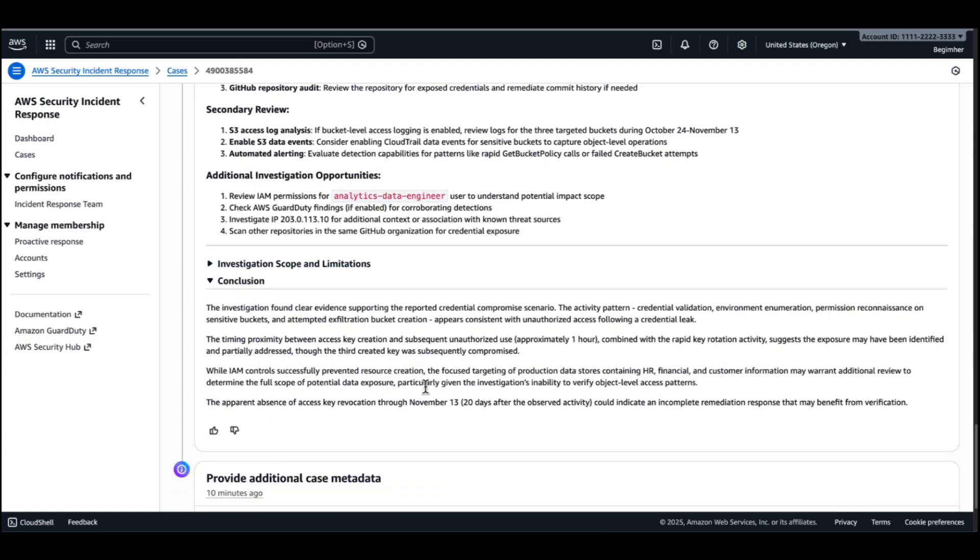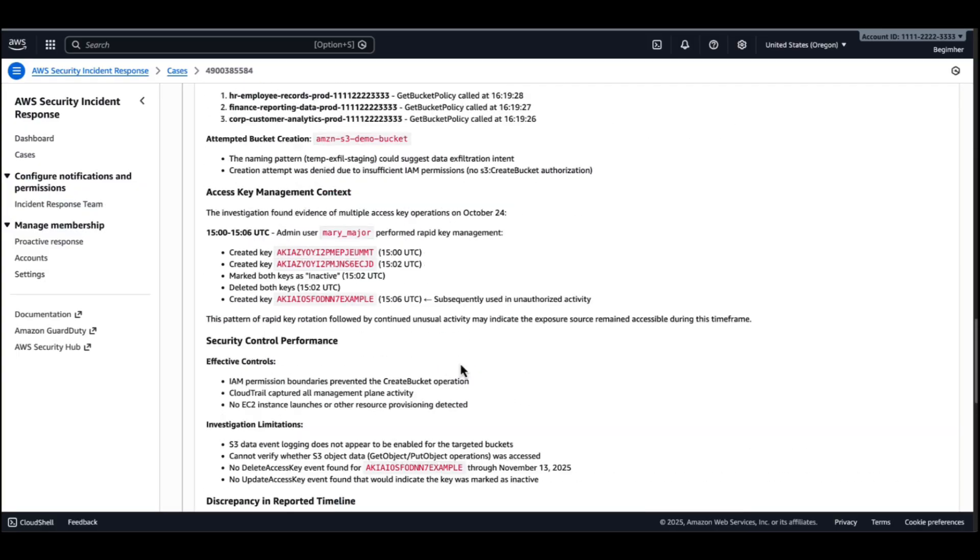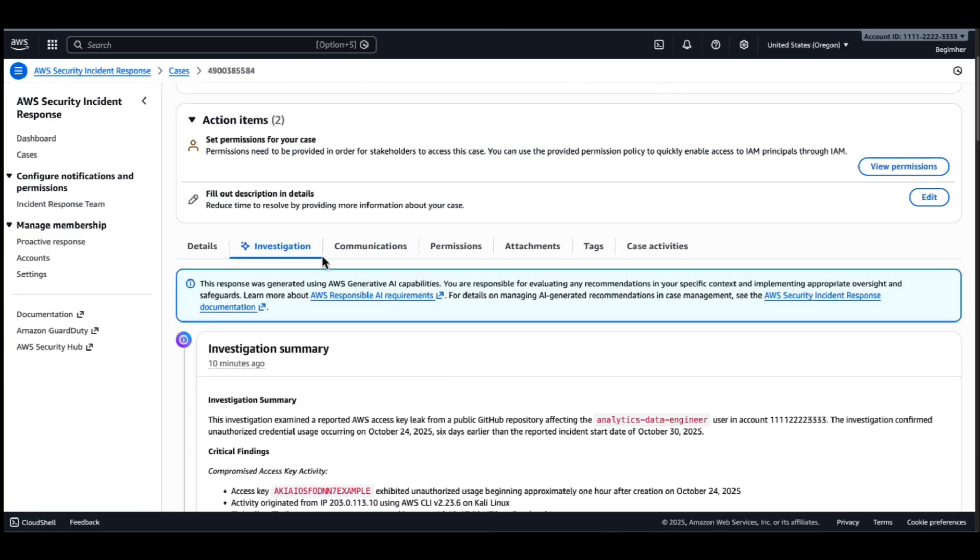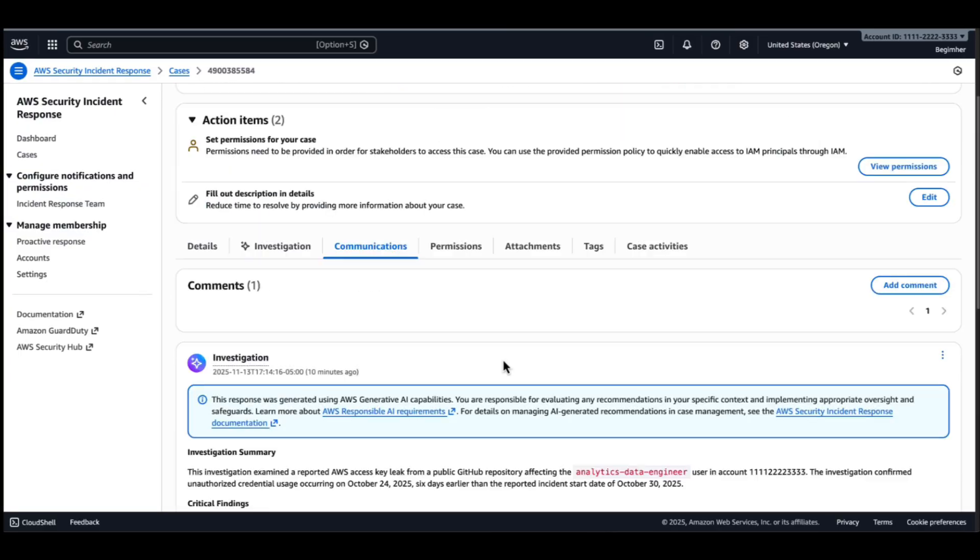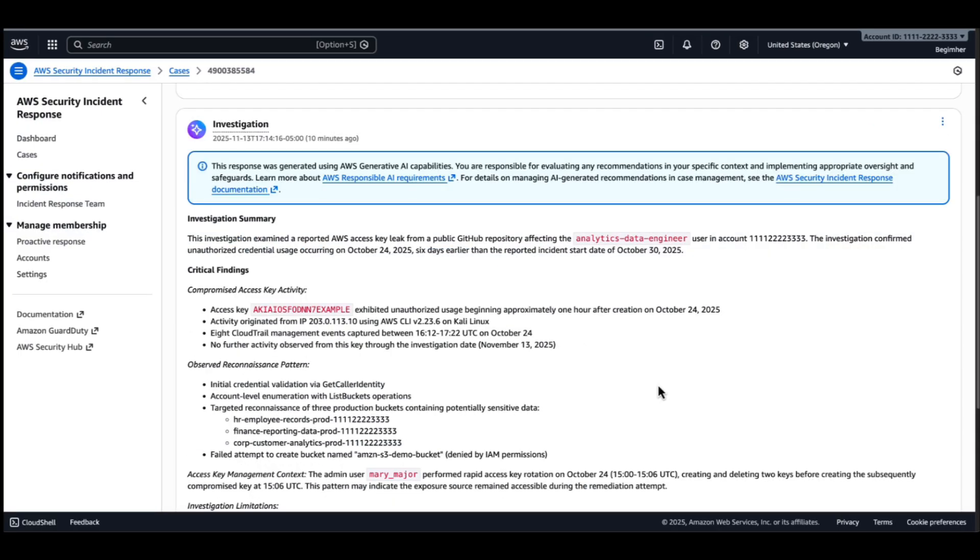The information out of the investigation summary hopefully will help you accelerate your incident response processes. The information is also available as a comment to the case. And it's also accessible by the customer incident response team. So when they start working on your case, they already have this initial triage with this detailed information.